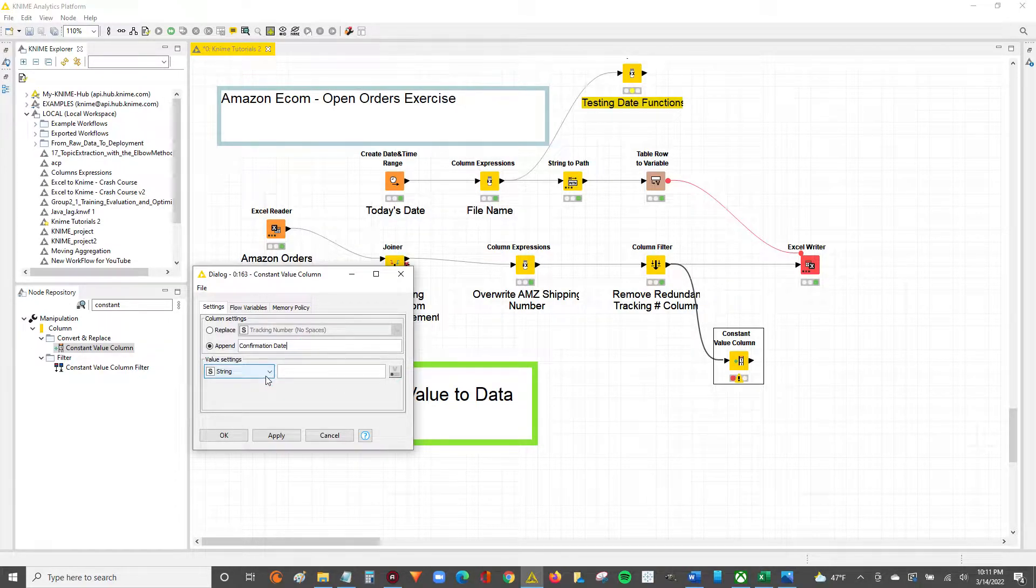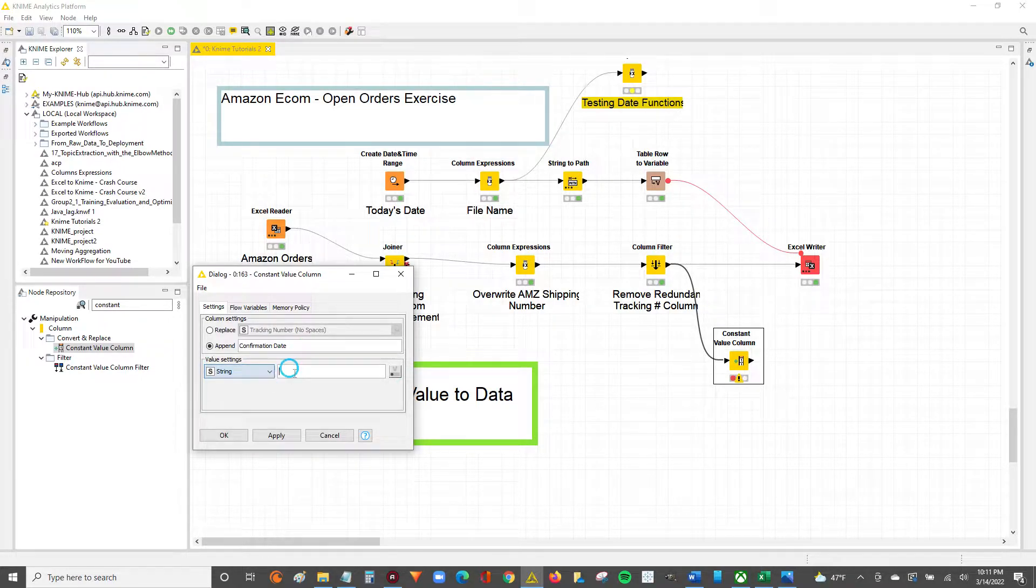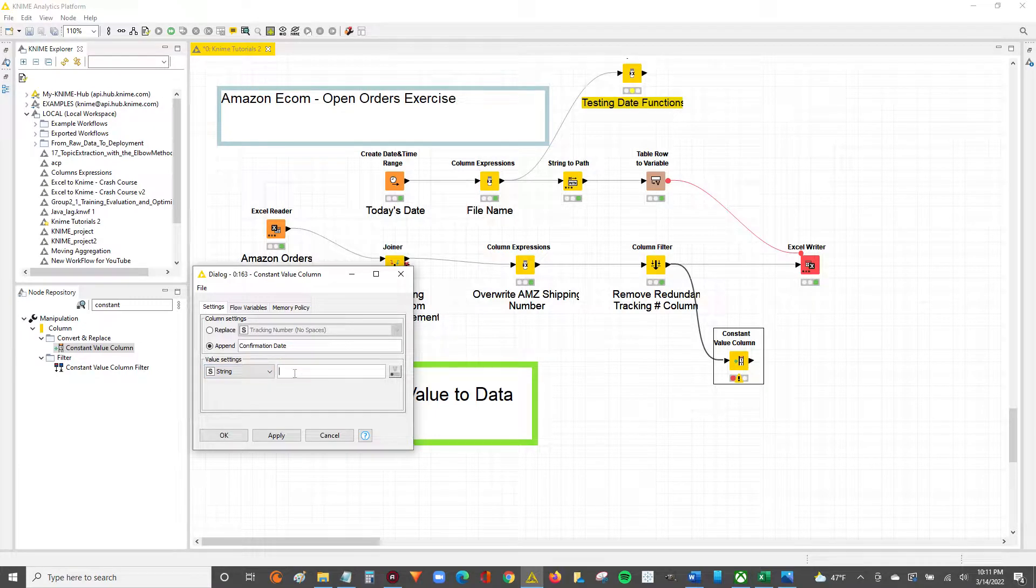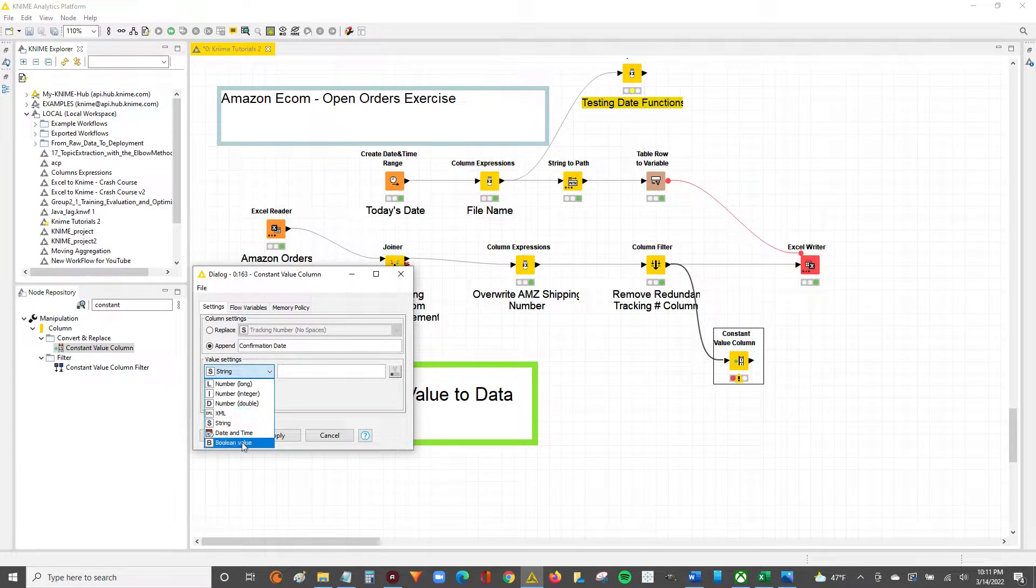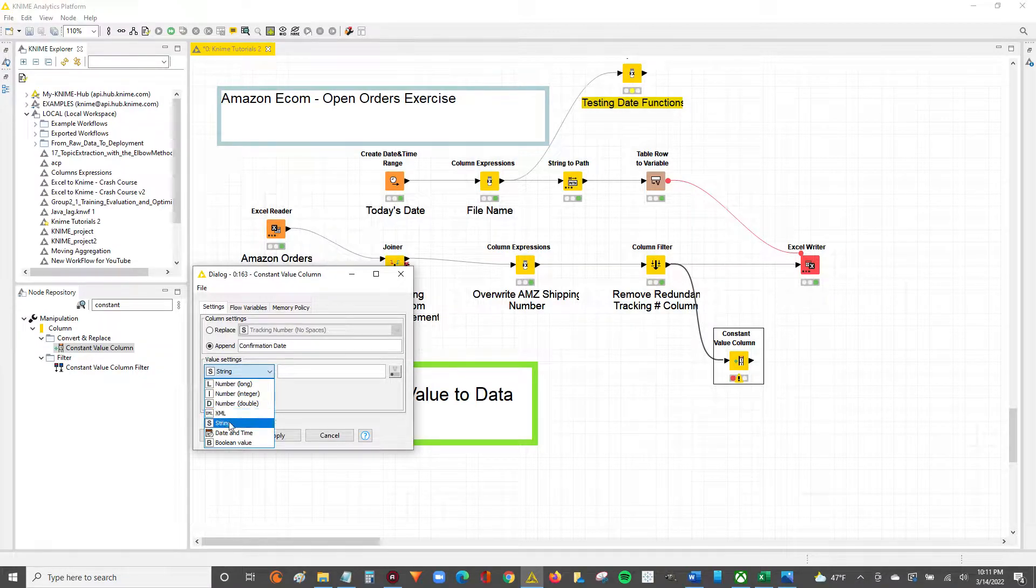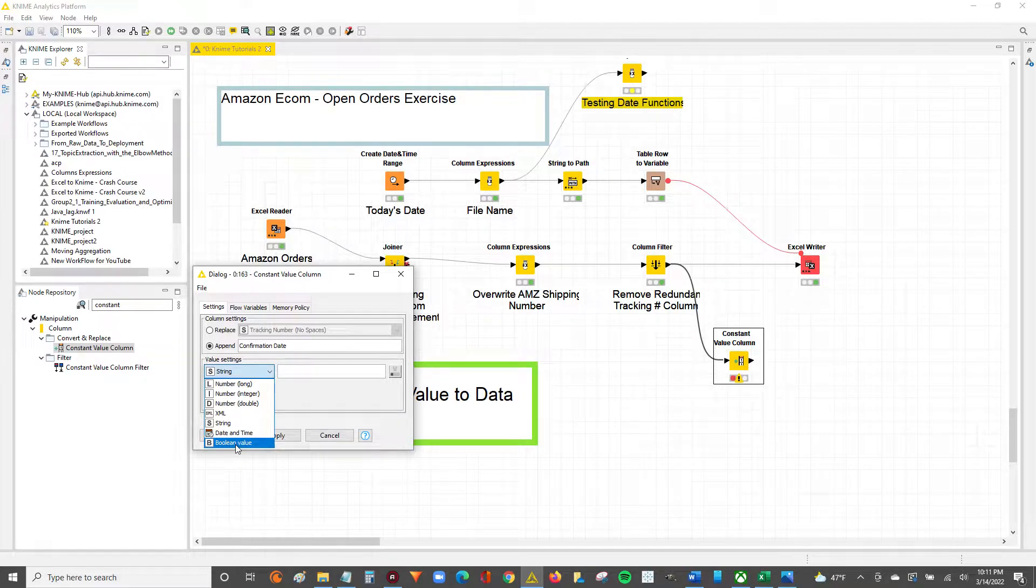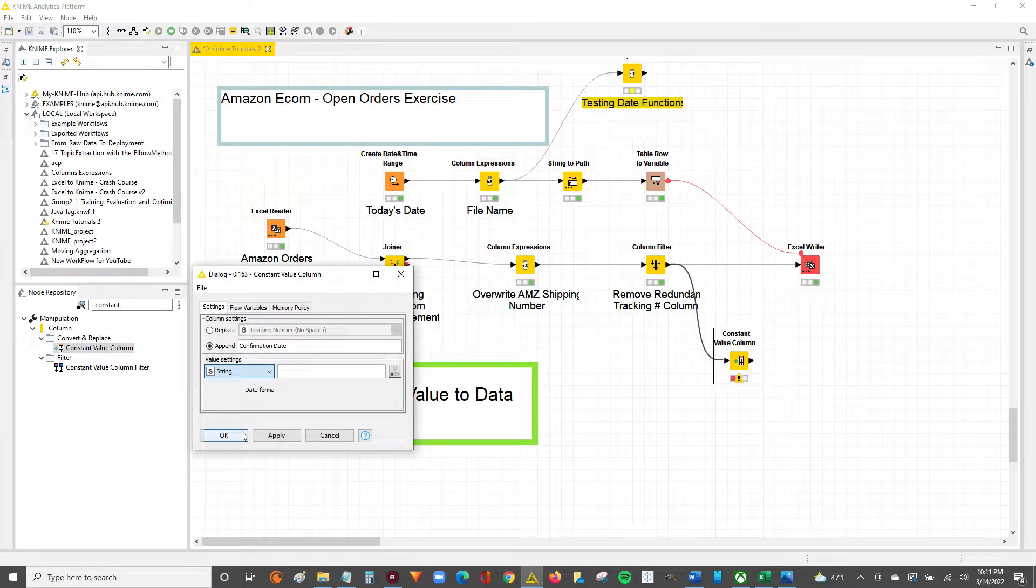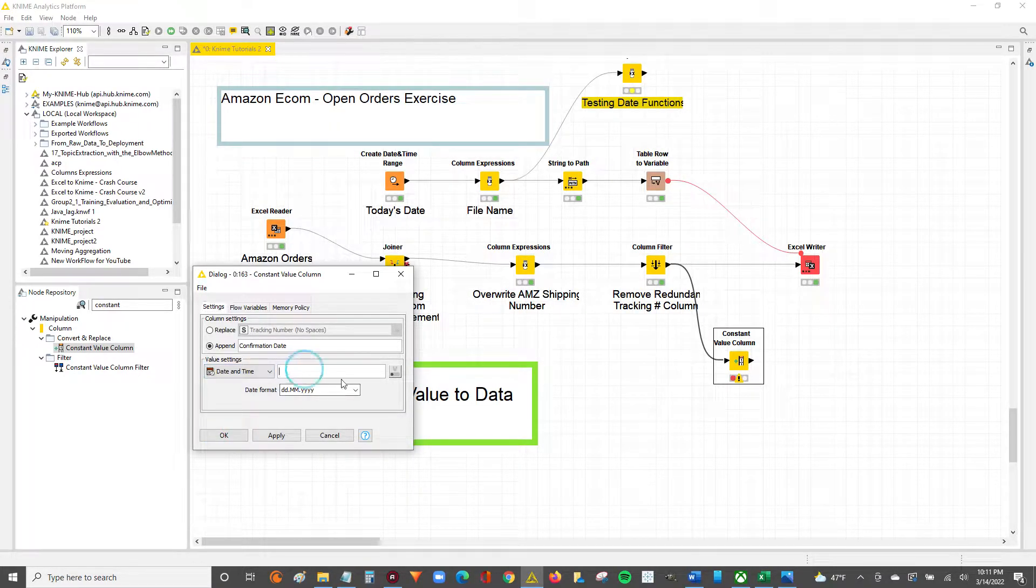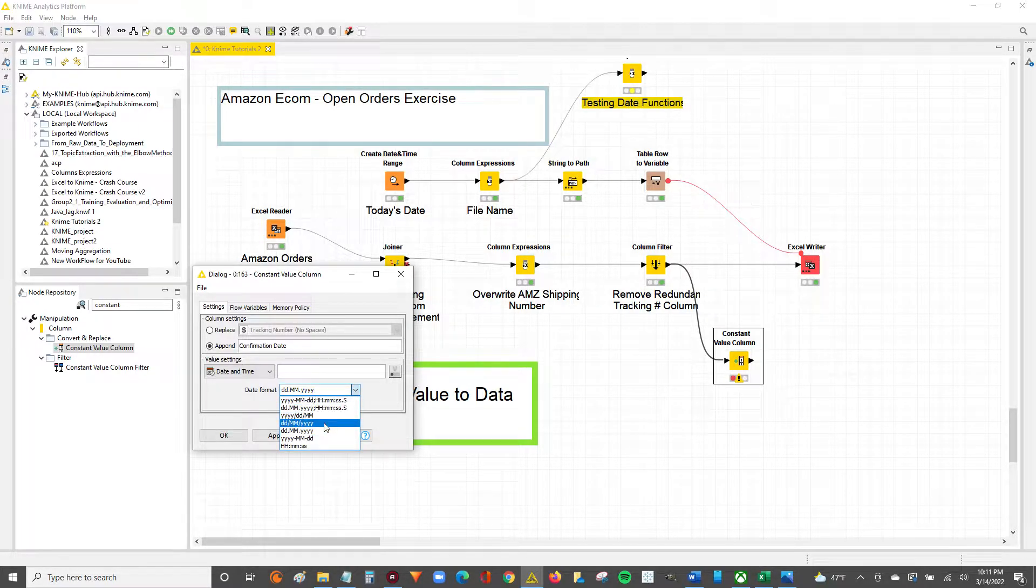Once you've decided whether you're replacing a column or appending a new column, the next step is to delineate what that constant value will be. You've got different value types - from numbers to XML, to a string, to date and time which is what we want to do, or a Boolean value. So we can say date and time, and we'll take the format...